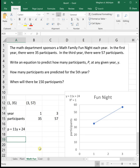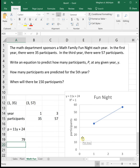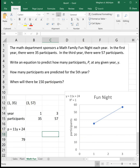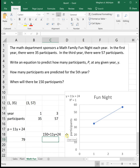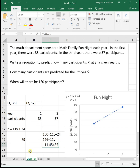To find participants in the fifth year, plug Y equals 5 into the equation: 11 times 5 plus 24 equals 79 participants. To find when there will be 150 participants, set P equal to 150: 150 equals 11Y plus 24. Subtract 24 from both sides to get 126 equals 11Y, then divide by 11. In 11.45 years there will be 150 participants. Always leave your answer to two decimal places — do not round to the nearest year.